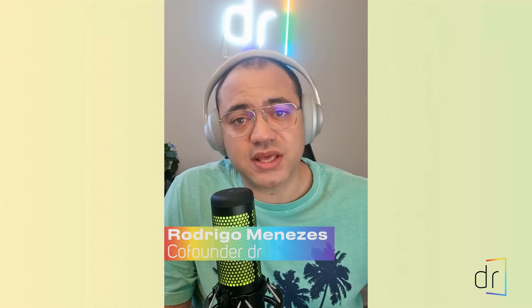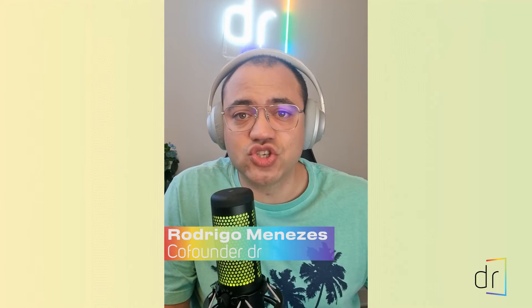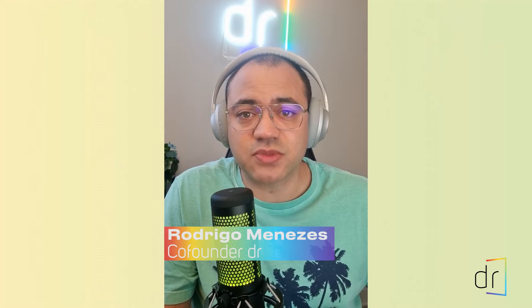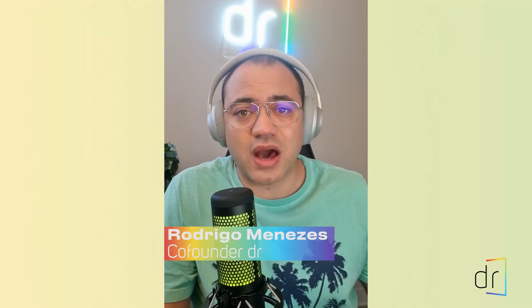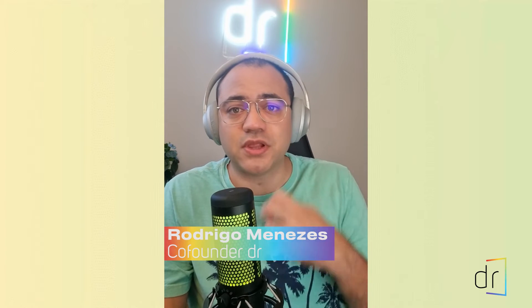Hi everyone, Rodrigo here once again for one more Power Query class. Today I'm going to show you how to upload multiple files at once in Power Query. So let's do it together.